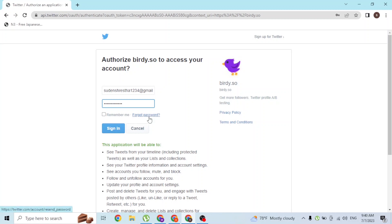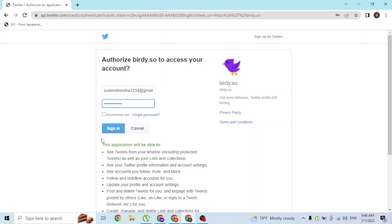After entering your email address and password, simply click on the sign-in button available over here and you'll be logged into your Birdie AI account.